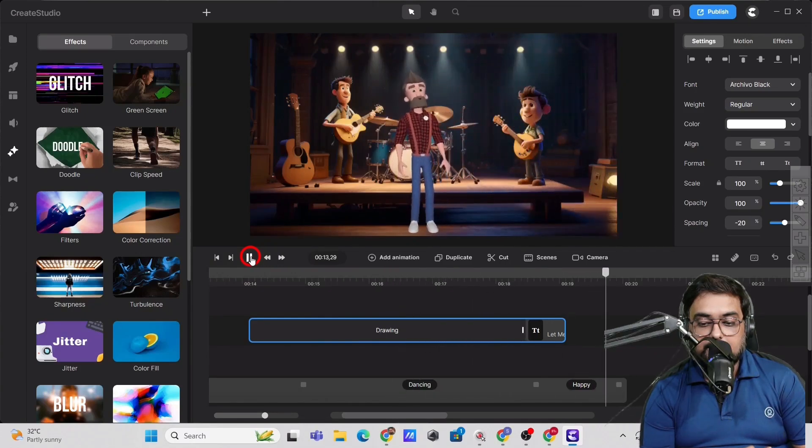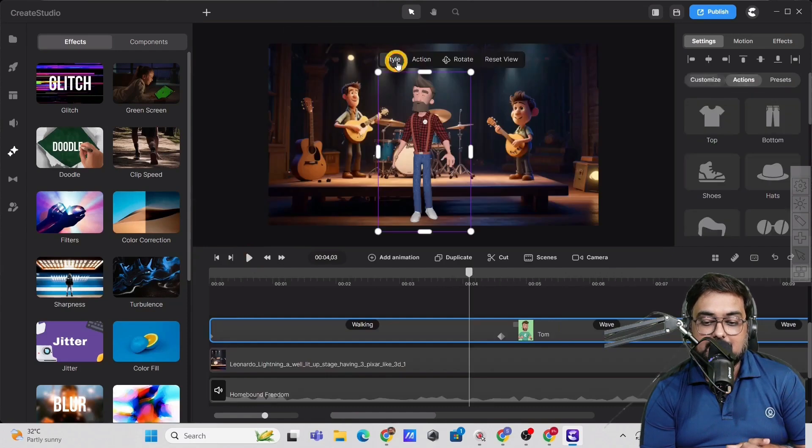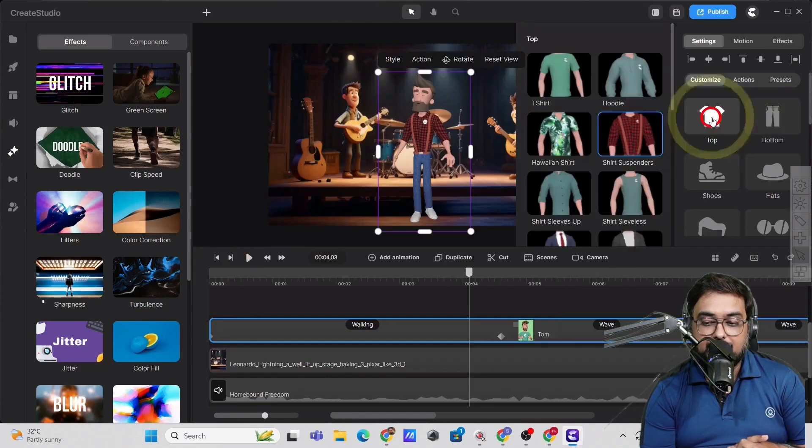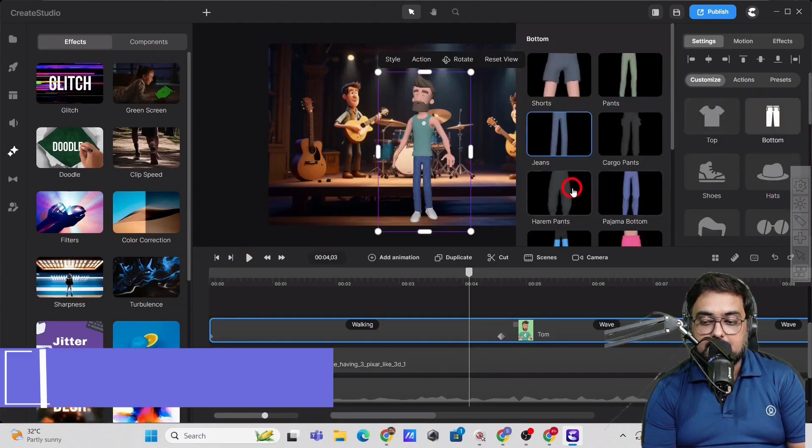So you can see that, right? So that's amazing stuff that it has. Now let's customize the character.